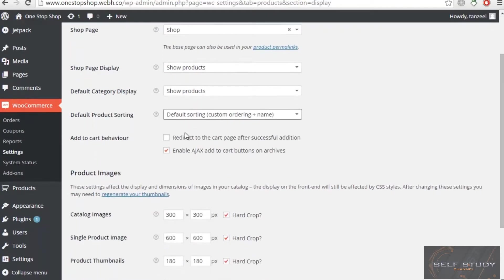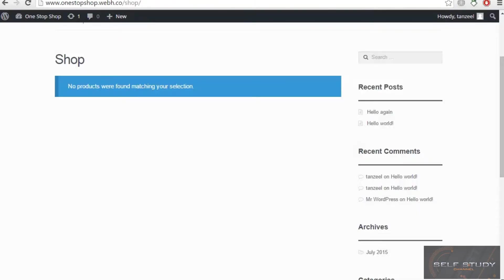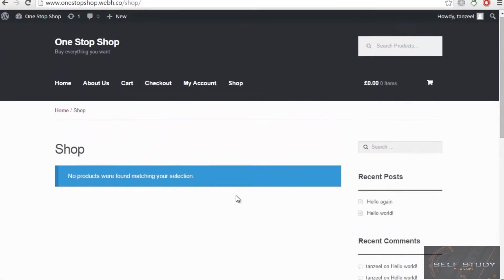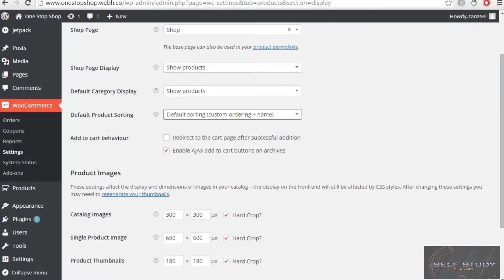Then you have 'Enable Ajax add to cart button.' This is referring to this one. When I click 'Add to cart,' I won't be redirected to the cart—the page will not load, and it will come directly here. This is a very awesome function. I don't want you to uncheck this—just let it be checked.